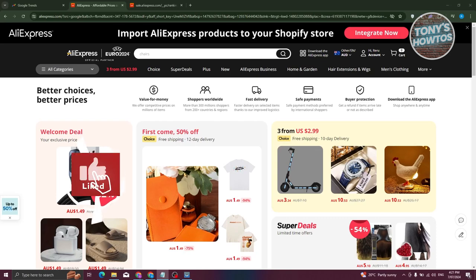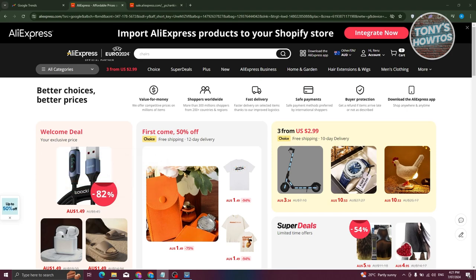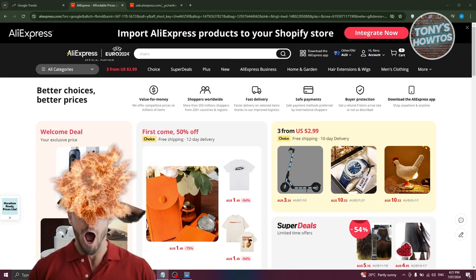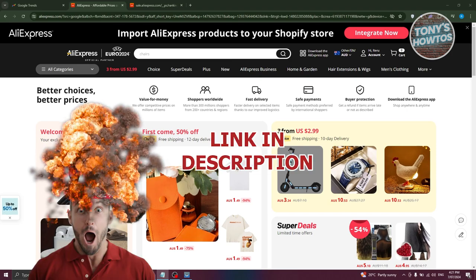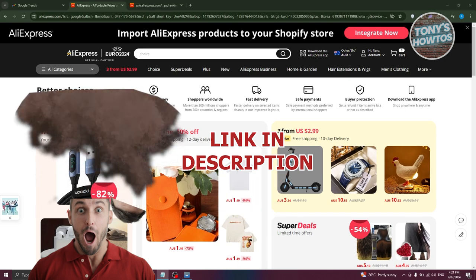Hey guys, welcome back to Tony's Outuse. In this video, I'll be showing you how to find best-selling products on AliExpress. Before we start, hurry up and check out our latest software just under this video.